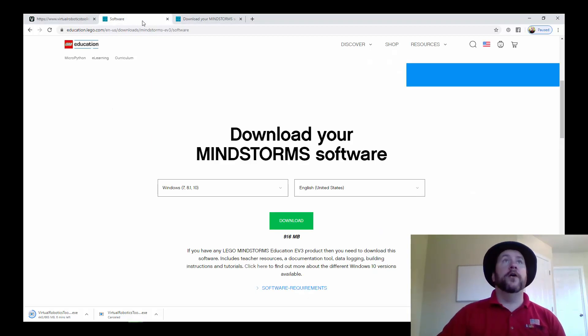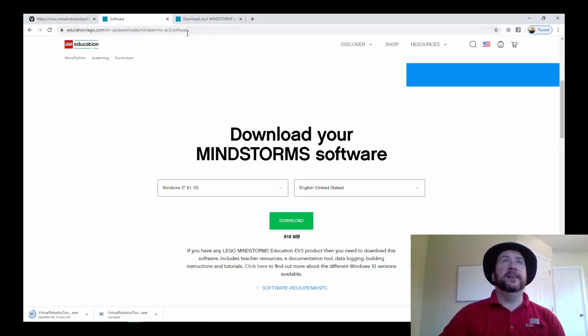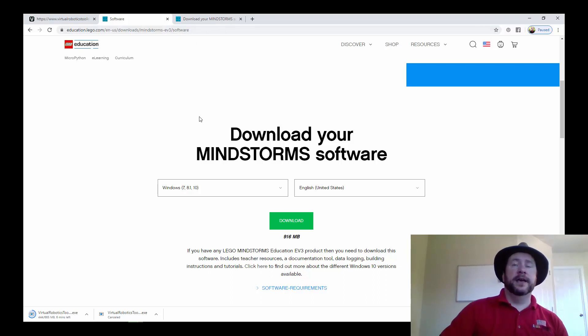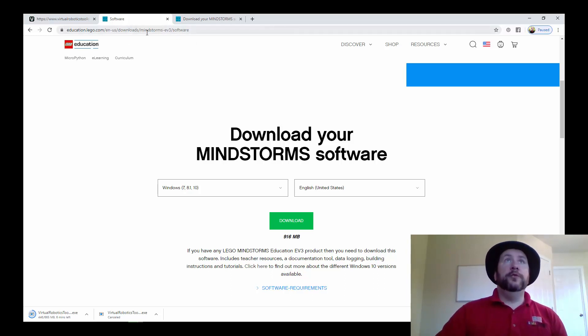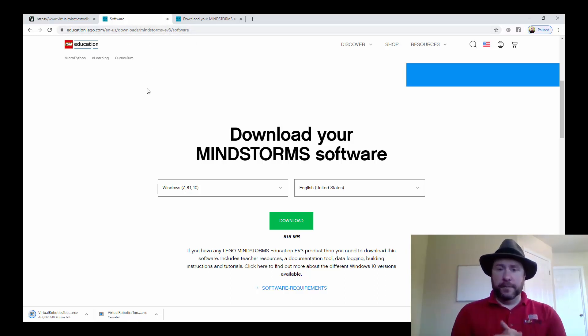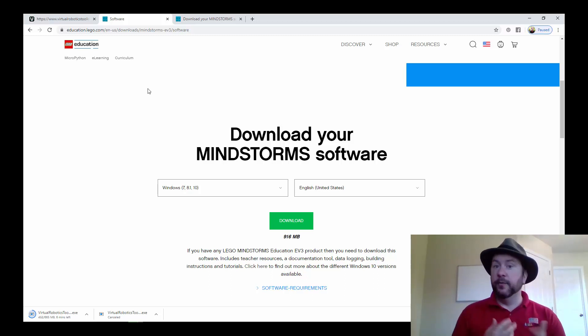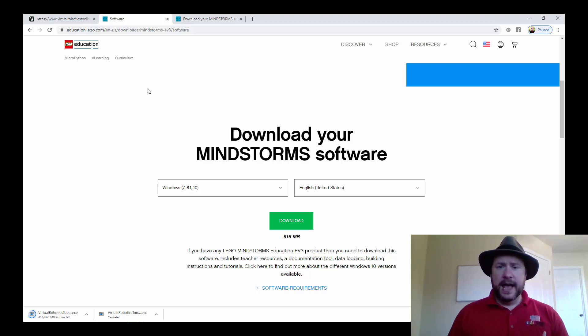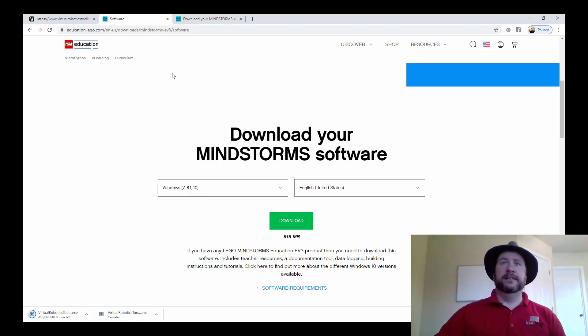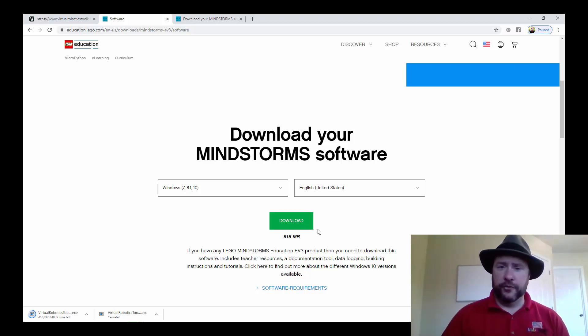This is the download site from LEGO Education and this is where you will find it for Windows. The link will be where you found this video. You just hit download and go through the install instructions there. It's pretty straightforward.